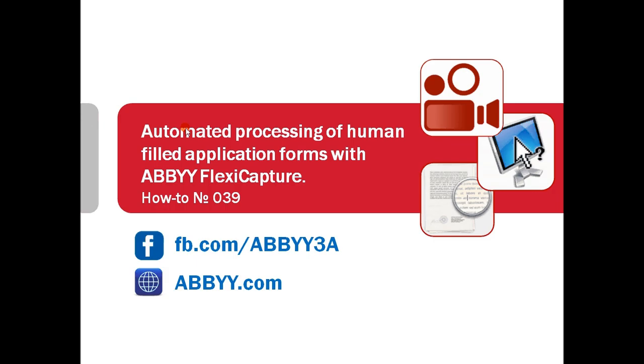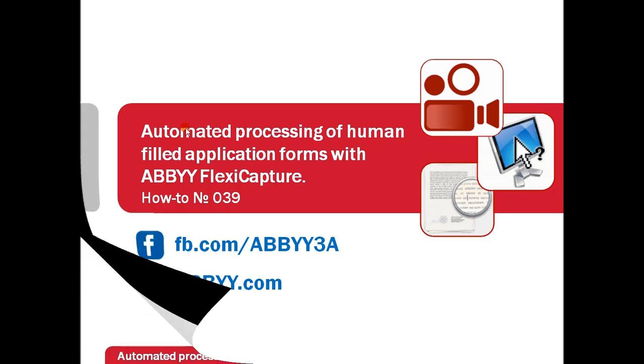In this screencast it will be demonstrated how to automate data capture from human-filled forms with further export into a database.